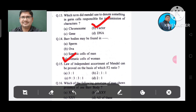Question 15: Law of independent assortment of Mendel can be proved on the basis of which F2 ratio? Option A. 3:1, B. 2:1:1, C. 9:3:3:1, D. 2:1. The answer is 9:3:3:1, Option C.